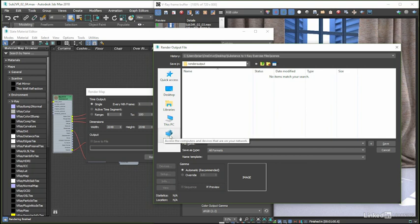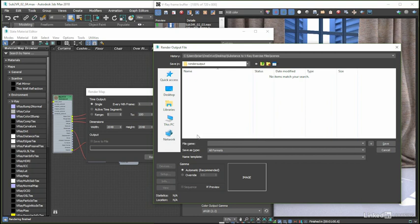The resulting path in my case is: computer name, users, username, desktop, exercise files, render output. Computer name and username of course being IDs that are specific to your own computer setup.